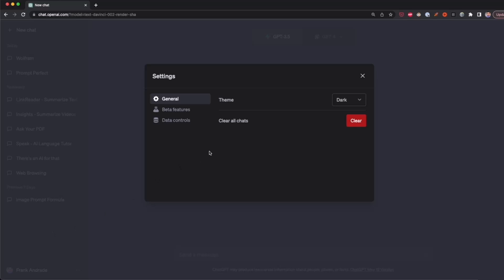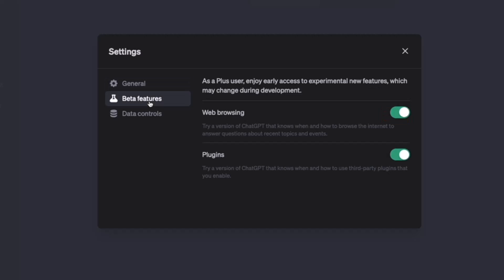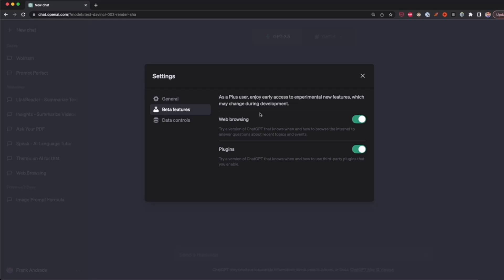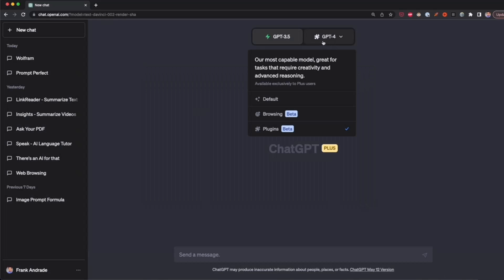If you're a ChatGPT Plus user, you should have these beta features available. We click on it and then turn on web browsing and plugins. Once we have this enabled, we close this window and then click on GPT-4.